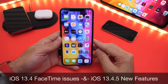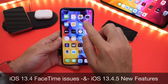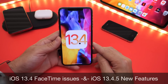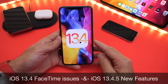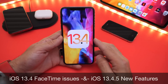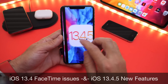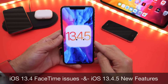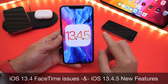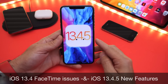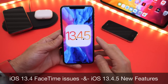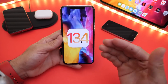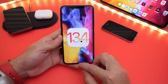Hey guys, iDeviceHelp here. Welcome back to the channel. Today I want to talk about iOS 13.4 and some of the latest bugs and issues reported with FaceTime calls not delivering for older platforms and older devices. I also want to give you guys my follow-up on iOS 13.4.5 beta 1 released yesterday, sharing some performance numbers as well as some of the latest features discovered with the software. So first let's talk about 13.4.